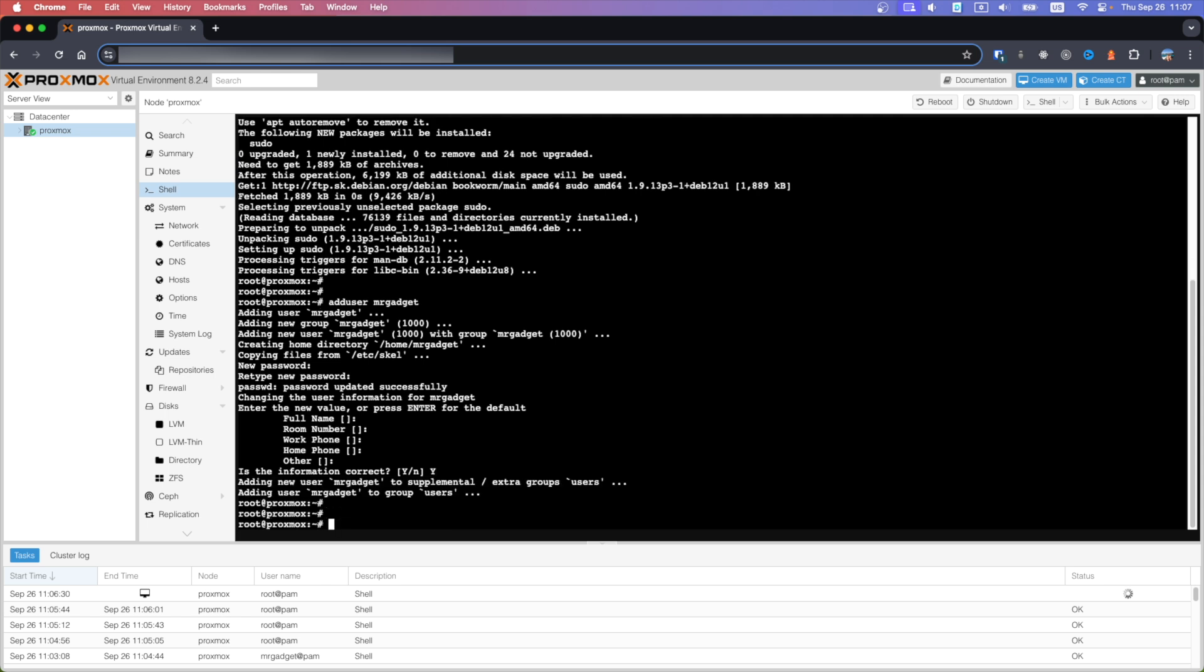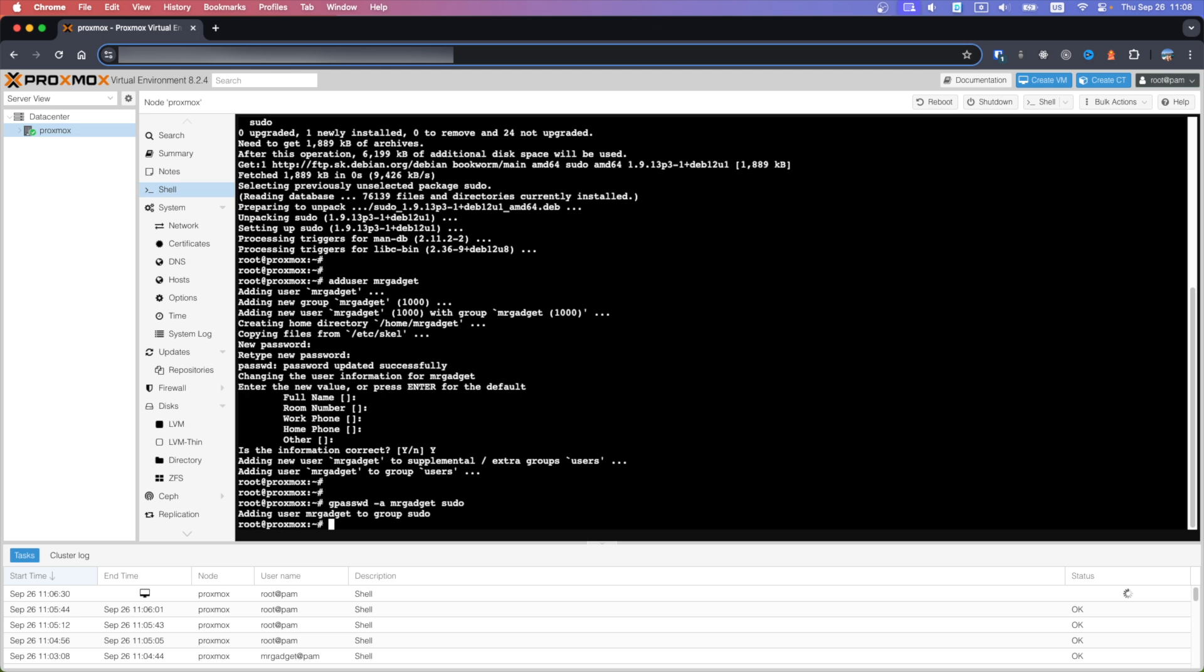User is created. With the next command we will add this user to sudo group. Next command will add our user to Proxmox environment.